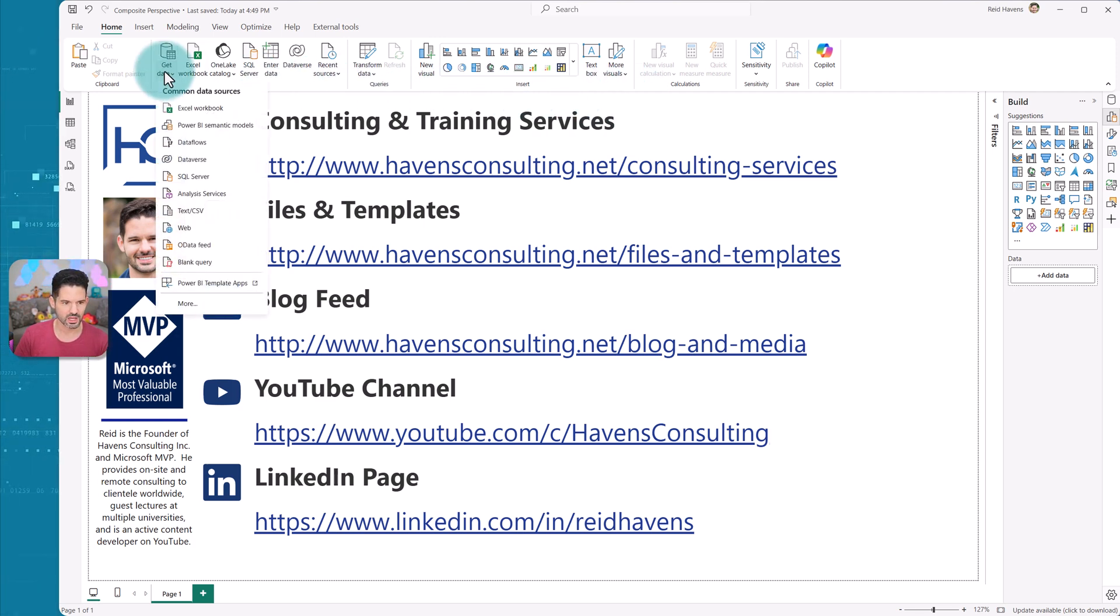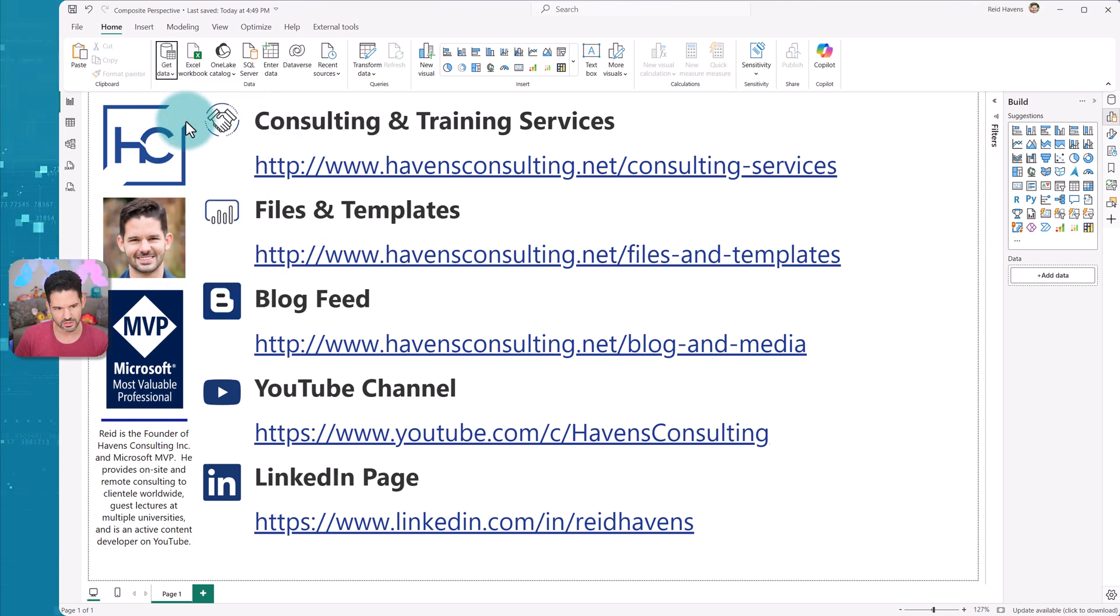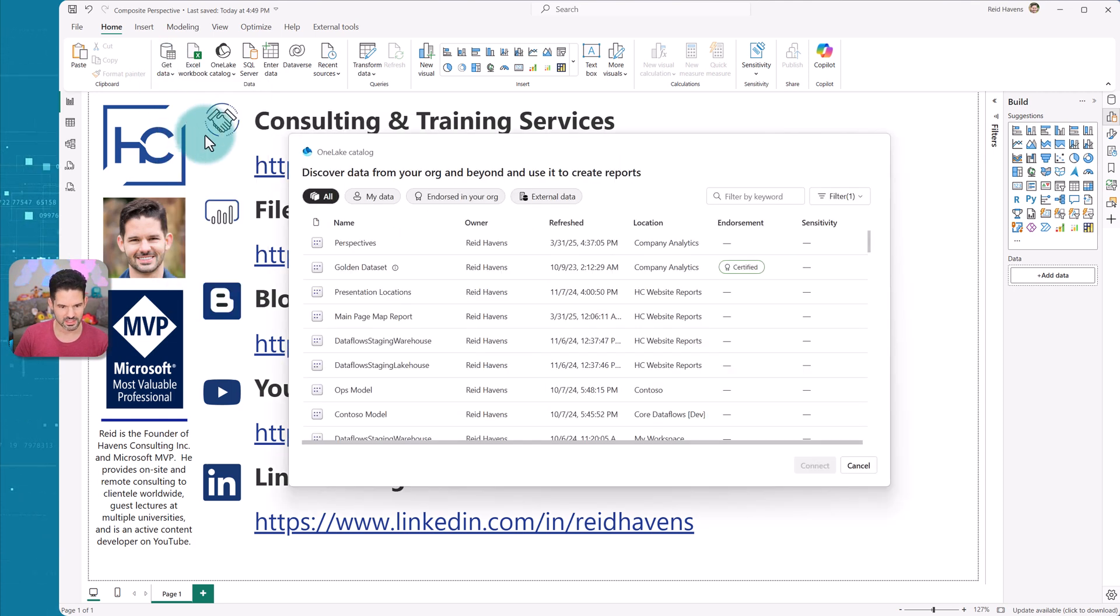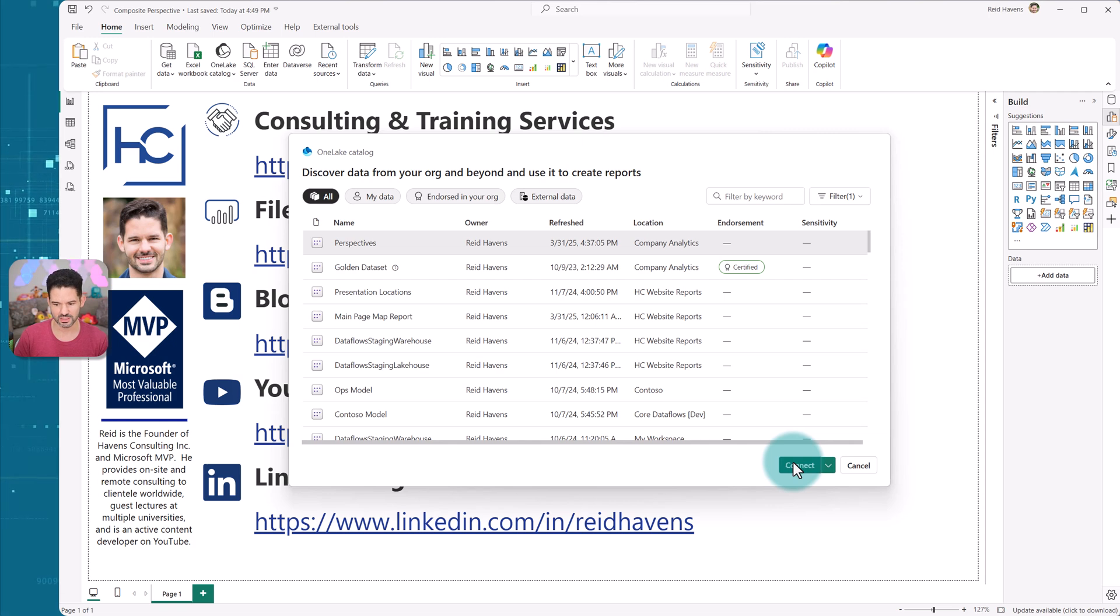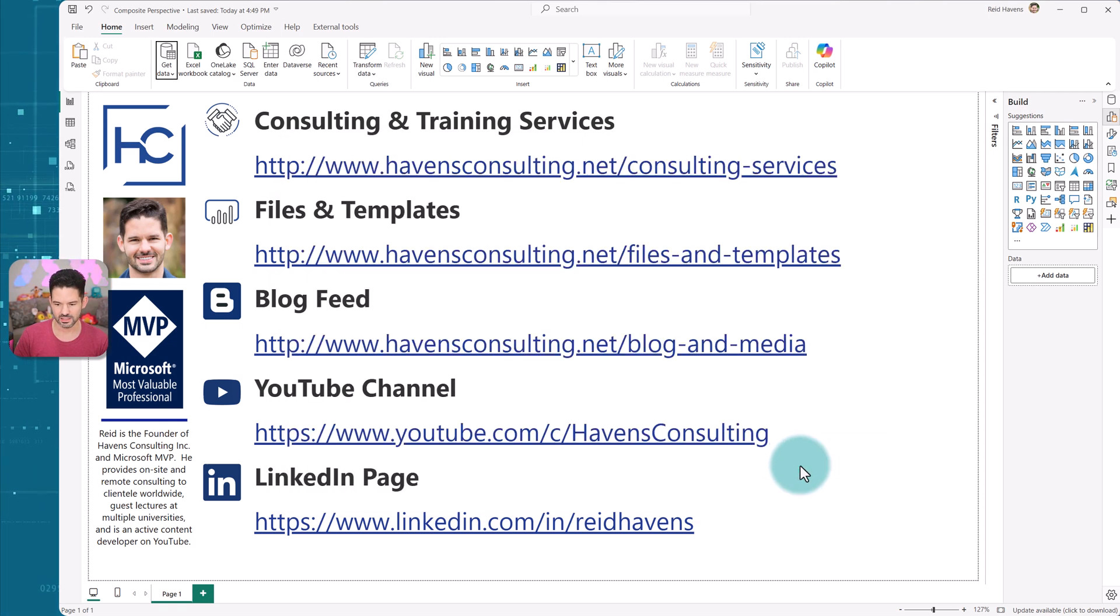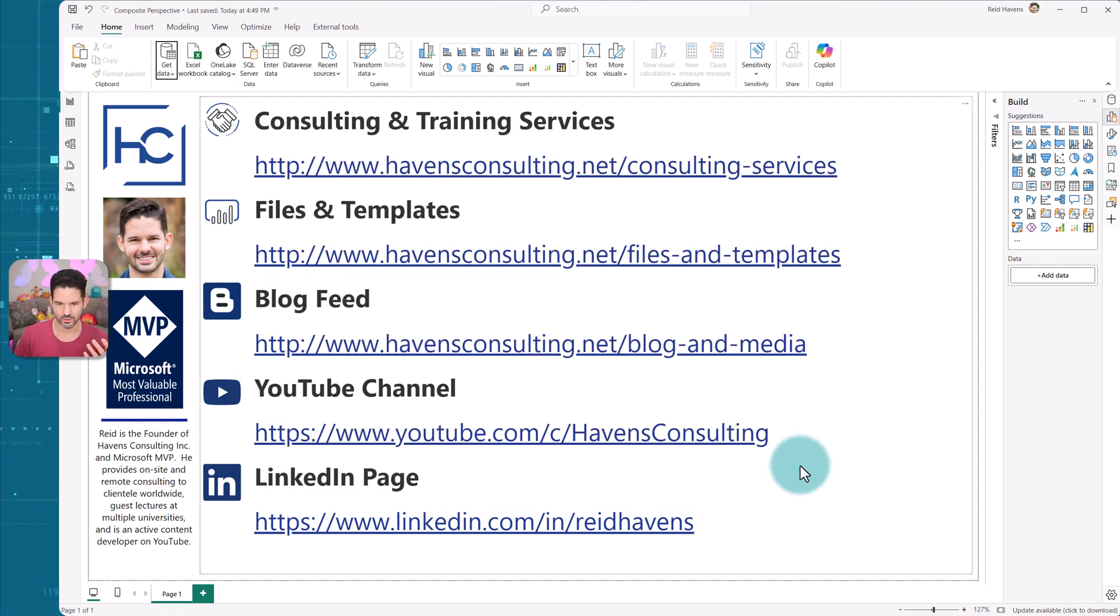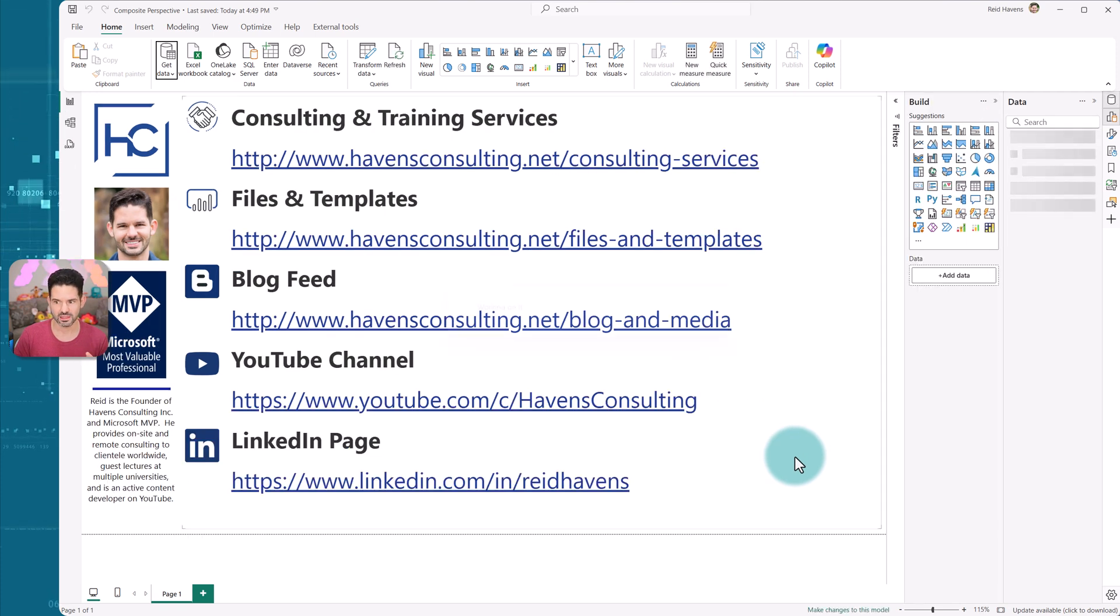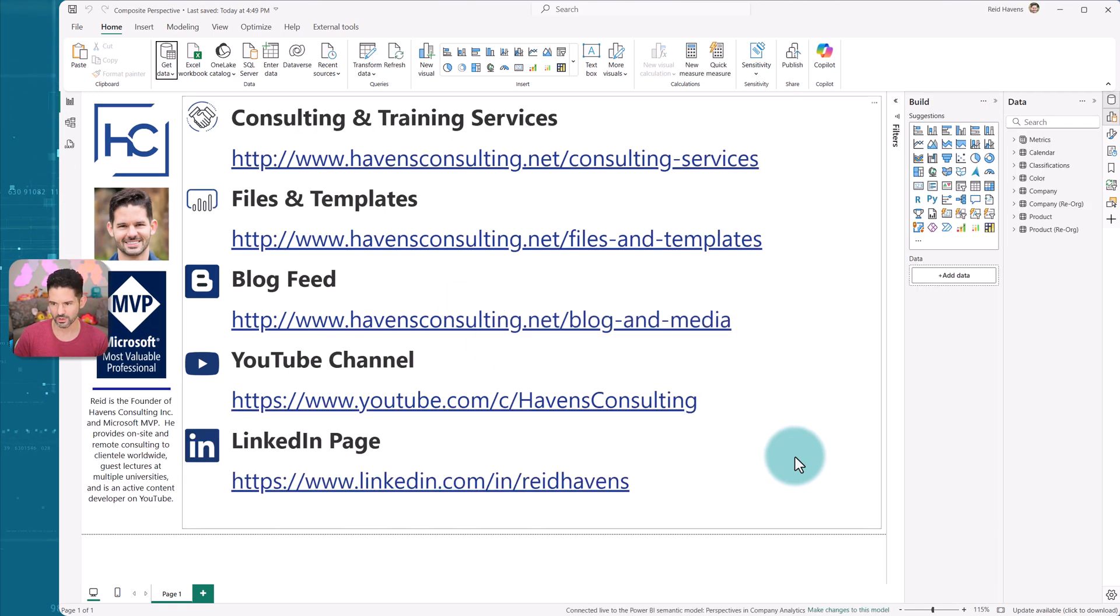But you would go to get data, you would connect to the Power BI Semantic model. And in this case, I'll connect to the perspectives here, select connect. And that will then create a live connection to the model, making this a thin report.